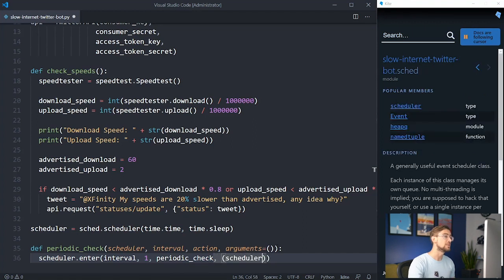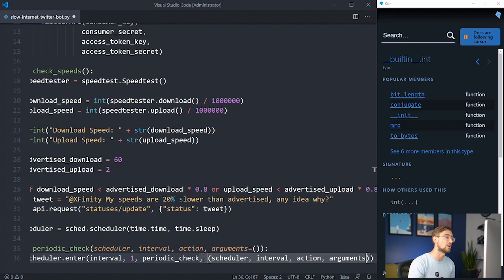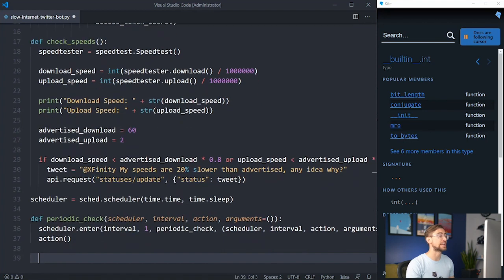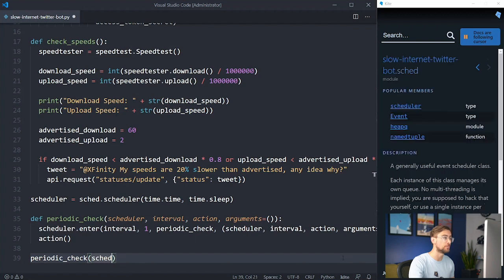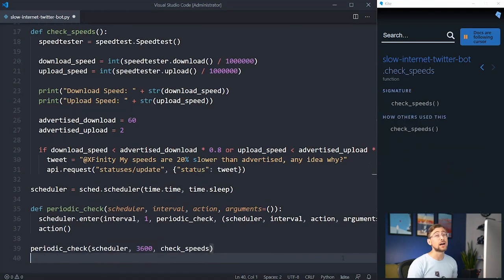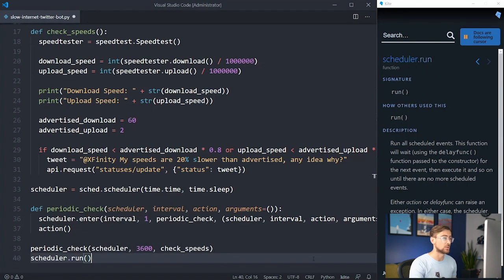In addition to the interval, we need to specify its priority, which is 1, and the name of the periodic check function. We need to provide the arguments for periodic_check in the form of a tuple. After that, we need to call our action method to check internet speeds and issue tweets if speeds are slow. Since we have the number of checks and speed totals as parameters, we need to provide them from the arguments tuple. Last but not least, we need to call periodic_check to start the scheduling loop and run the scheduler. Here we're telling periodic_check to run check_speeds every 3600 seconds, which is 1 hour.